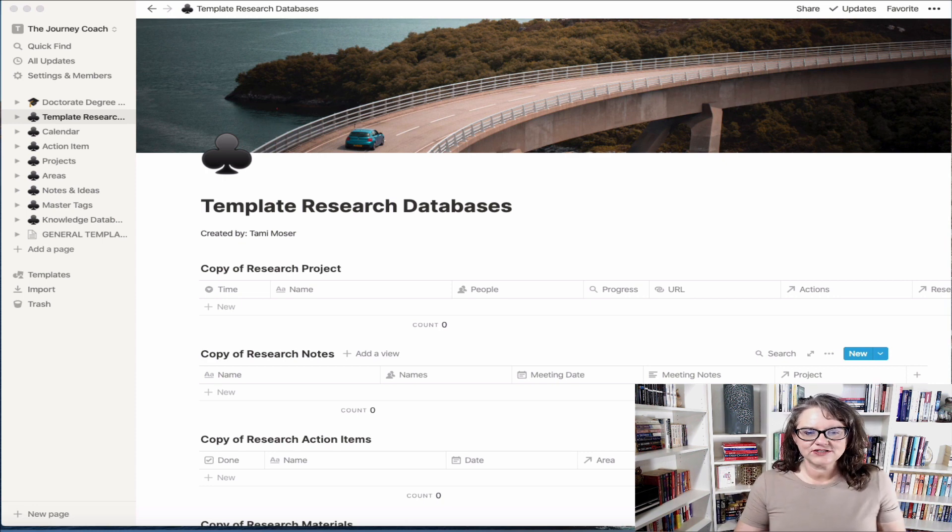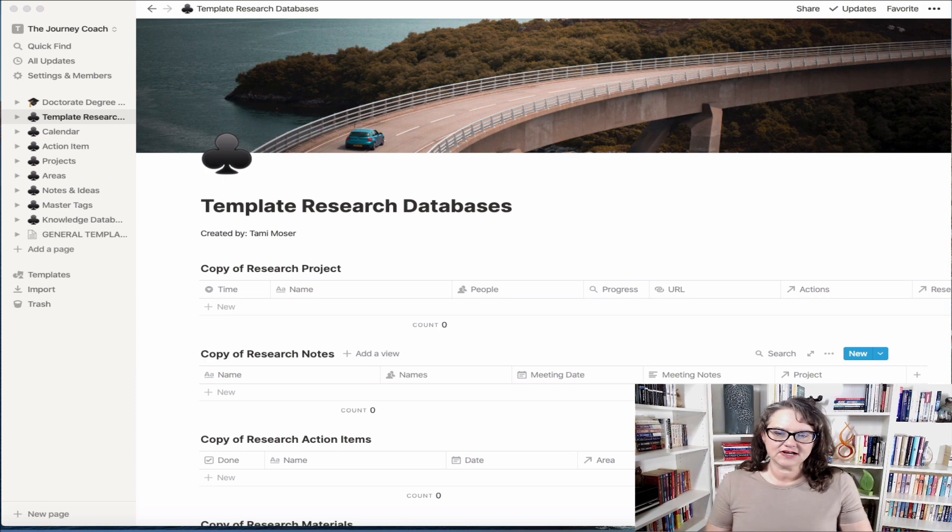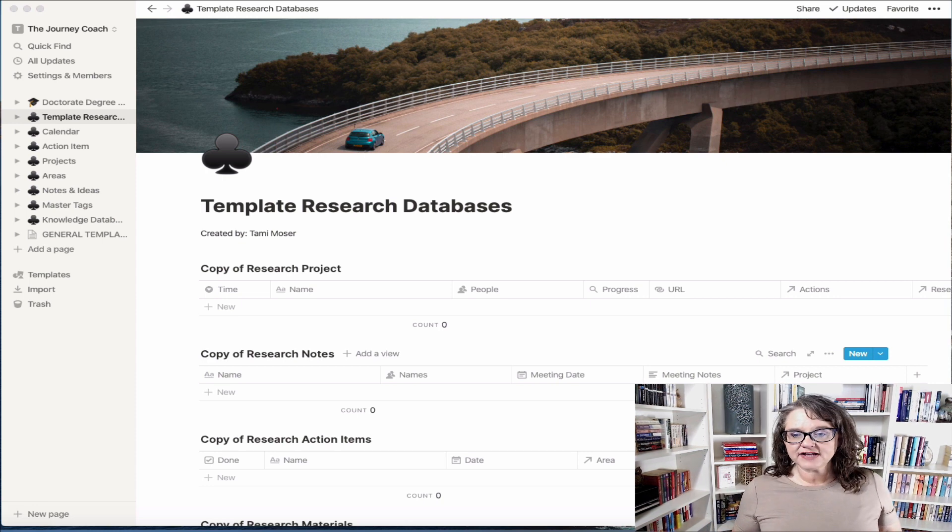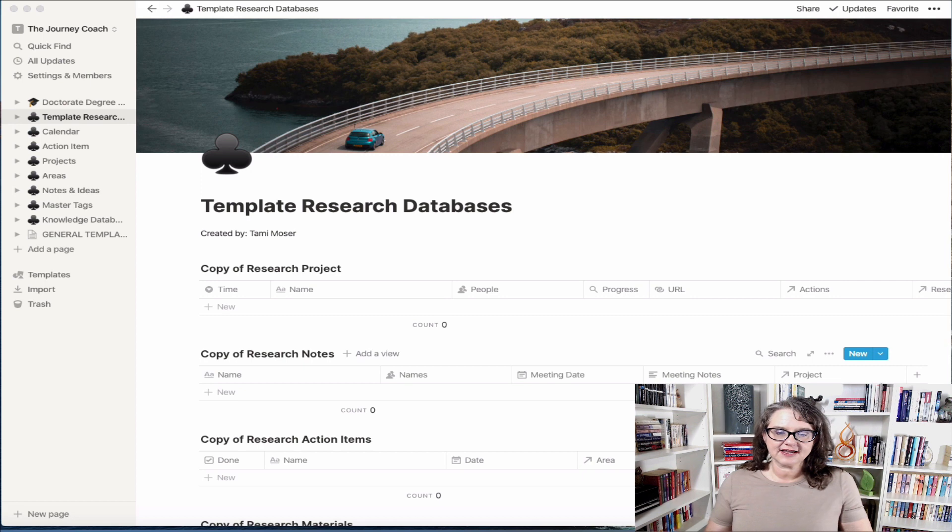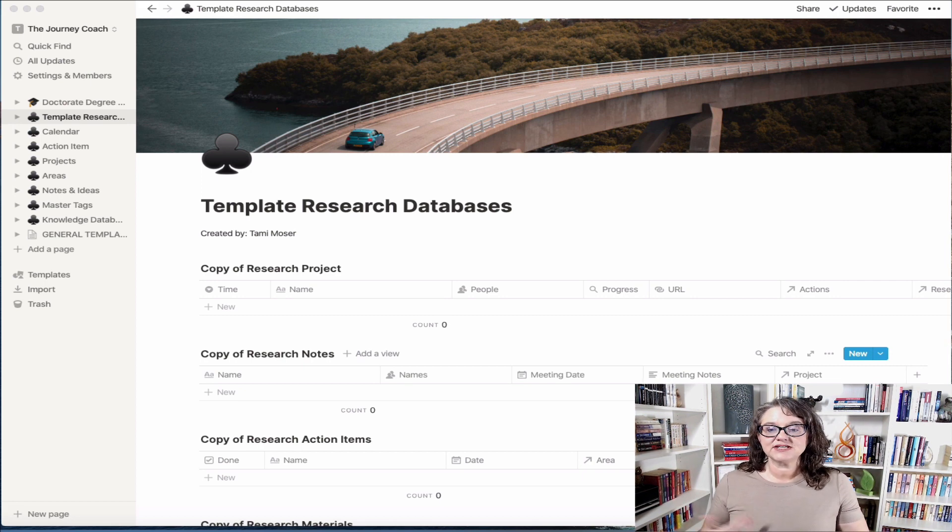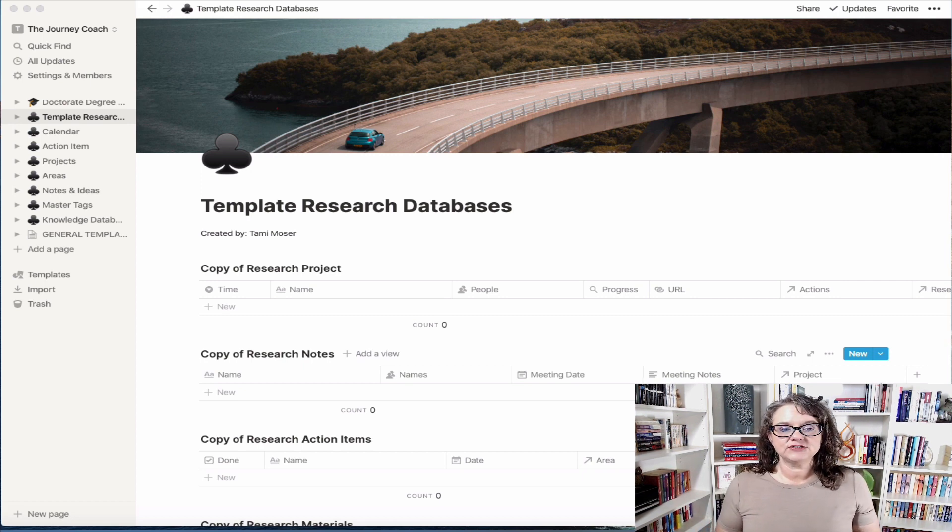Hi everybody and welcome back to The Journey Coach. This is Dr. Tammy Moser and I was asked by some after the last couple of videos to actually make some templates available for you related to research.